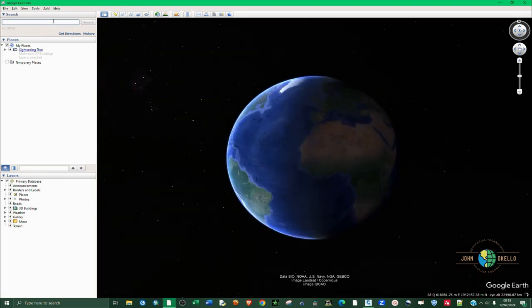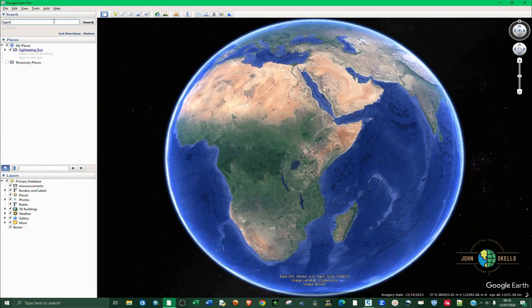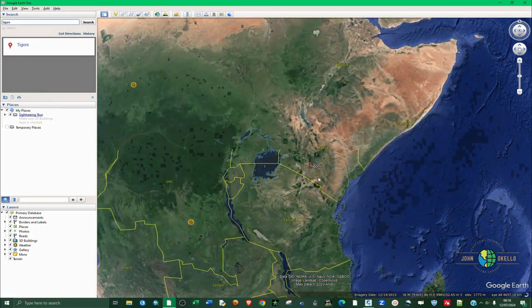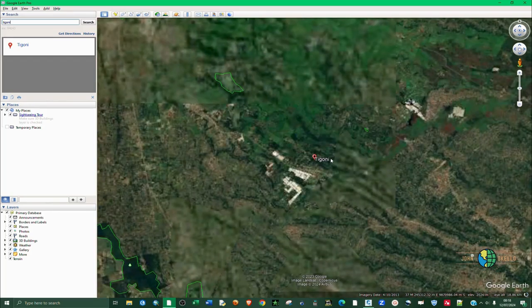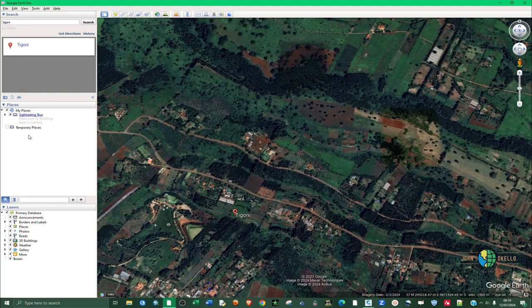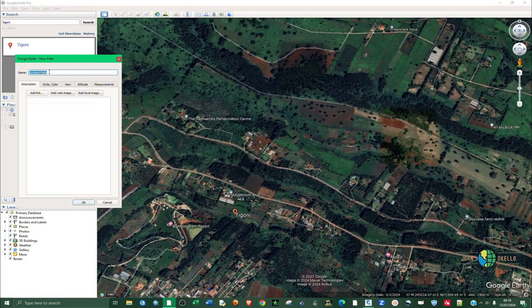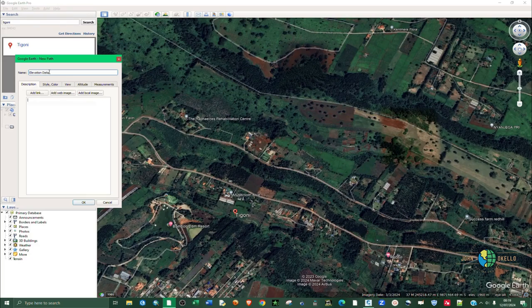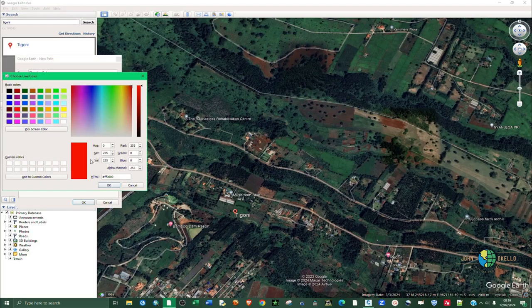I'm going to open up Google Earth Pro and in the search tab we are going to type in the area of interest. Tigoni is my area of interest. I'm going to click Search and it will zoom into the location where I want to generate my contours. I'm going to create a path and give it a name — call it Elevation Data.